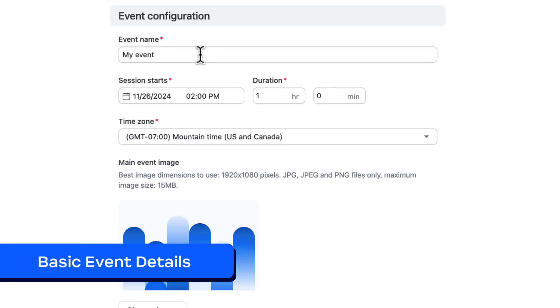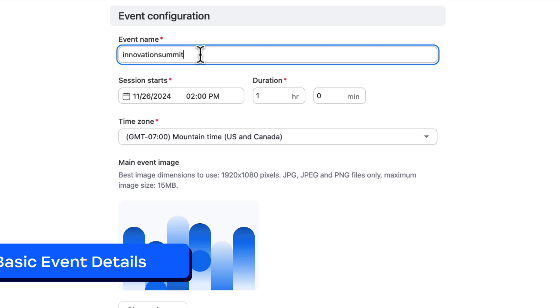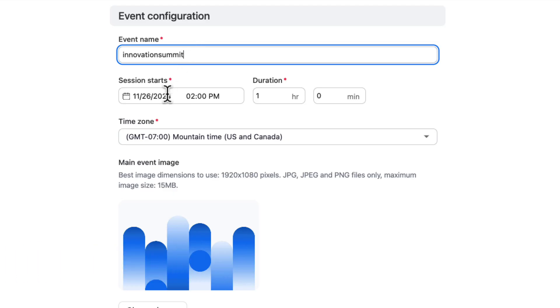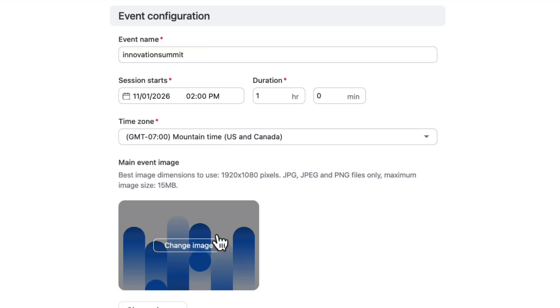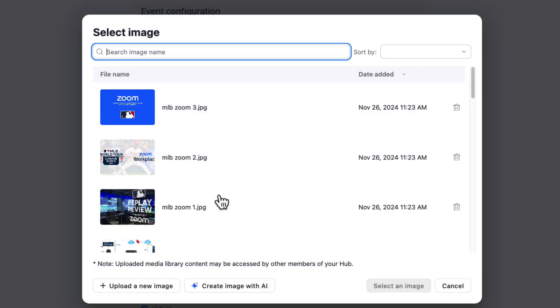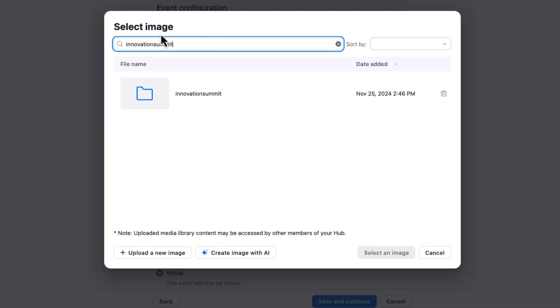We have covered all of the available event types. Let's move right now into our basic event fields. Here we can input our event name, date, and time, and upload an event image.